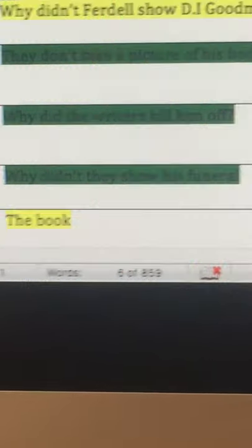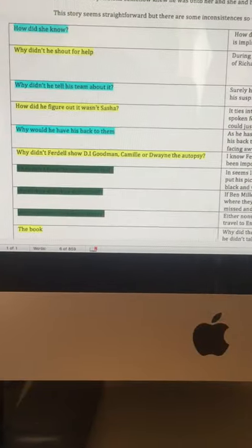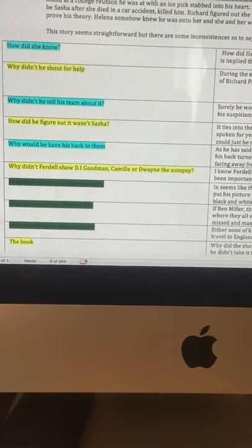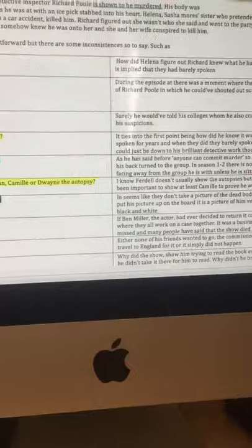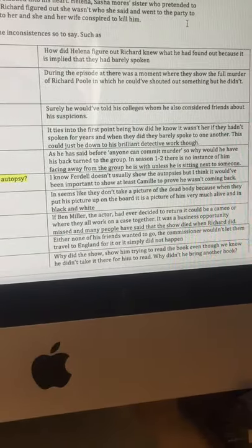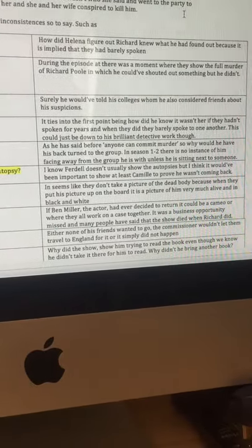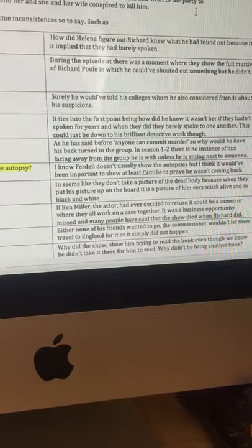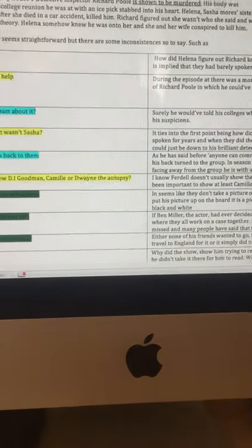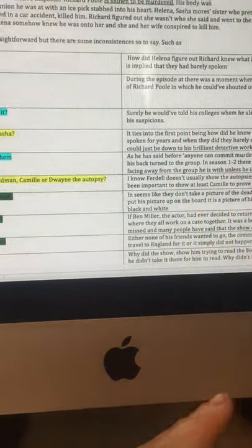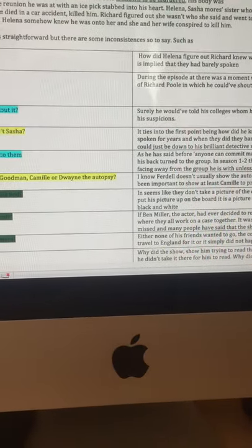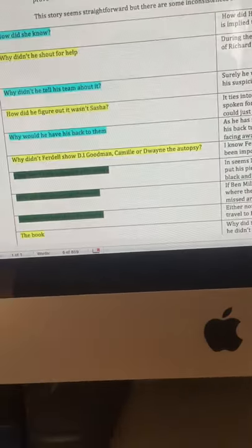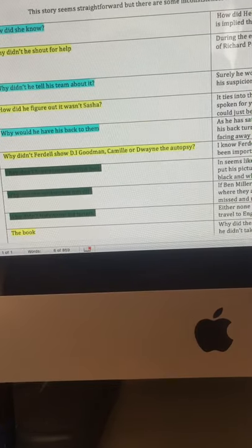Next point. Why didn't they show his funeral? I thought this was good evidence. Either none of his friends wanted to go, or the commissioner wouldn't let them travel to England for it. Or, it did not happen. There's no mention of it. I just think it's a bit strange.